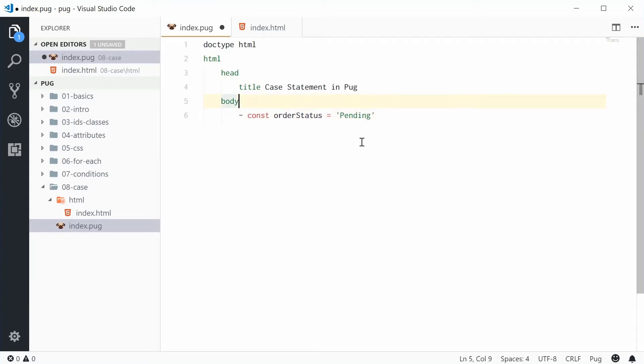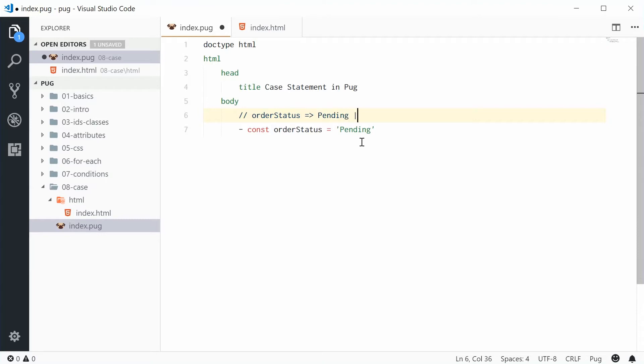And this status might be things such as pending, it could be in transit. So I'll just write these down - we have pending, it can be in transit, and it can also be completed.